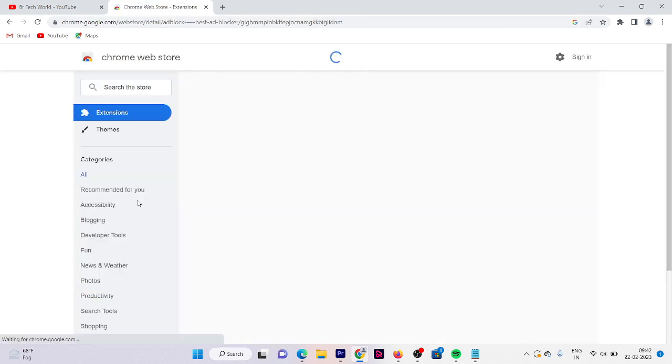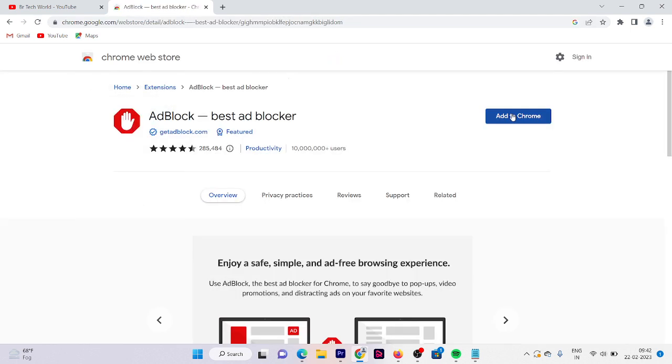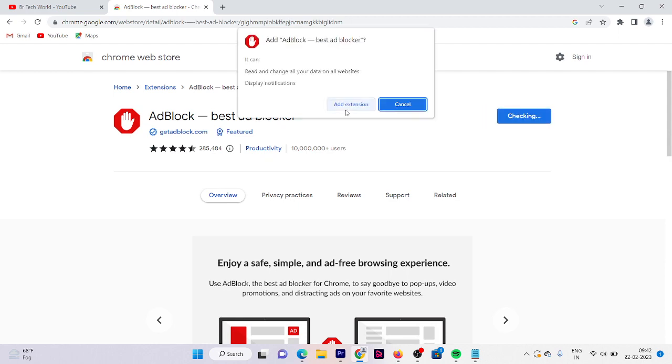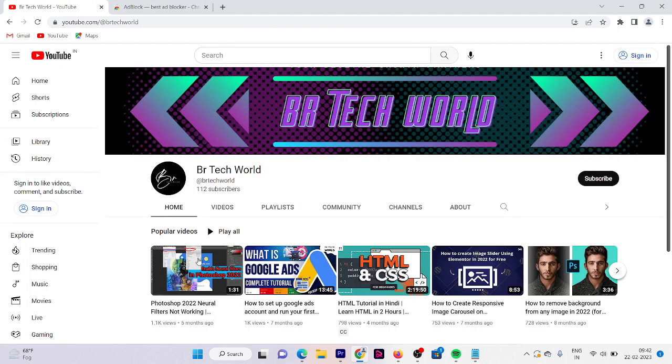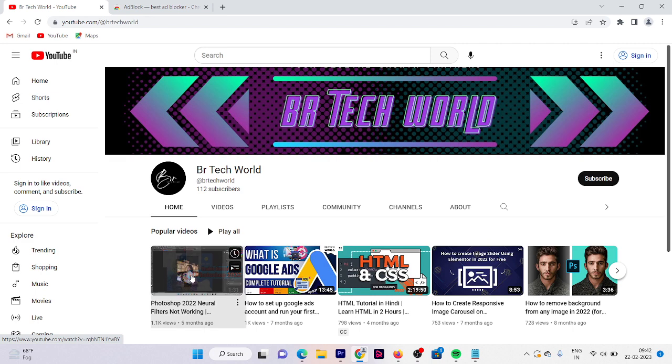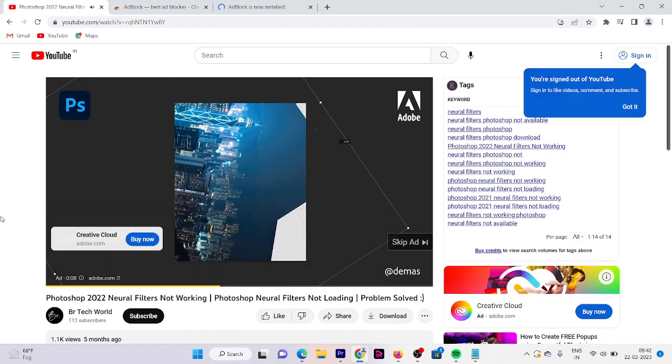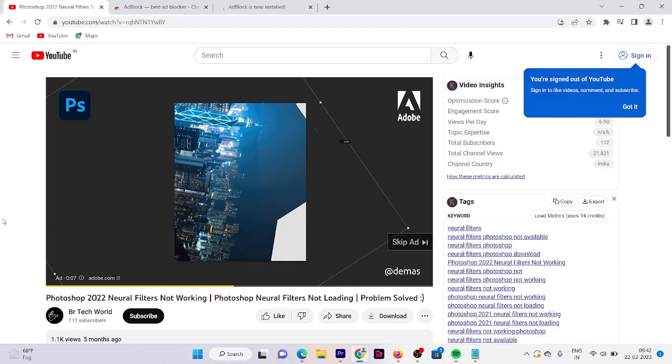Here you can see we have AdBlock extension. Now click on add to Chrome, add extension. And let me show you that if I play the video now, it is going to show me an ad.